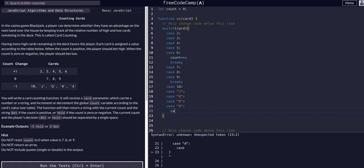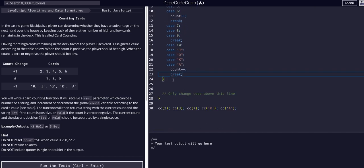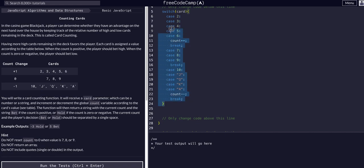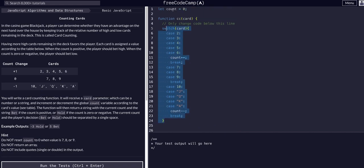In these cases, we want to decrement the count. We could say count equals count minus one, or we could simply say count minus minus. This is the last case, so we don't need to break, but best practice, let's break there as well.